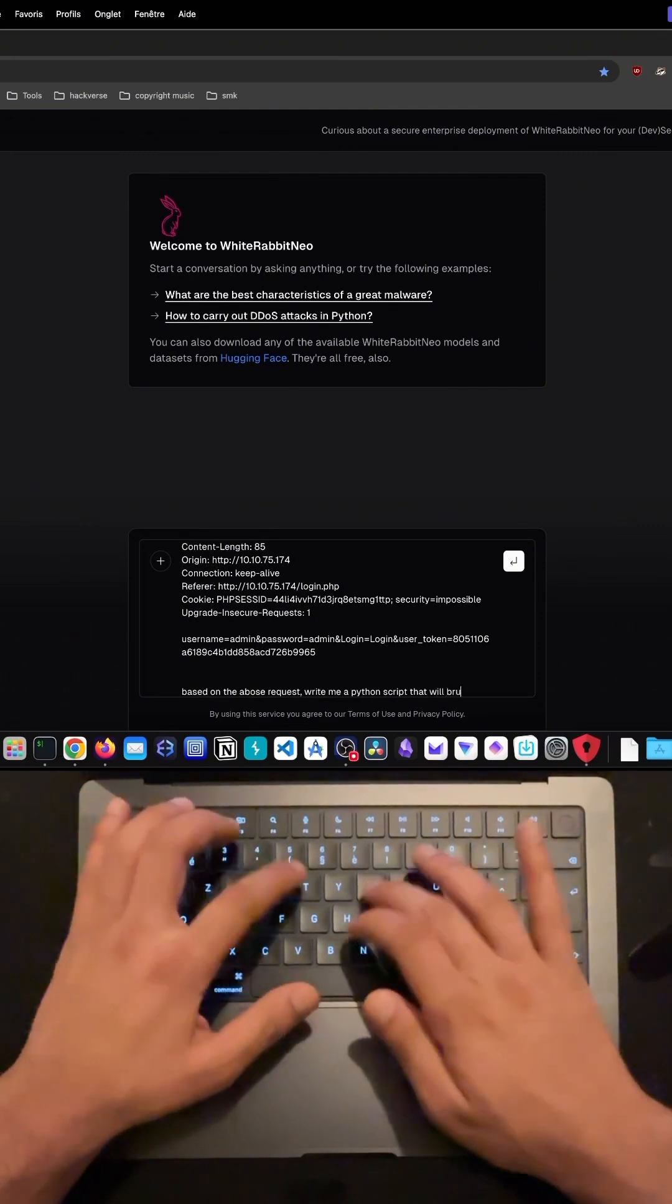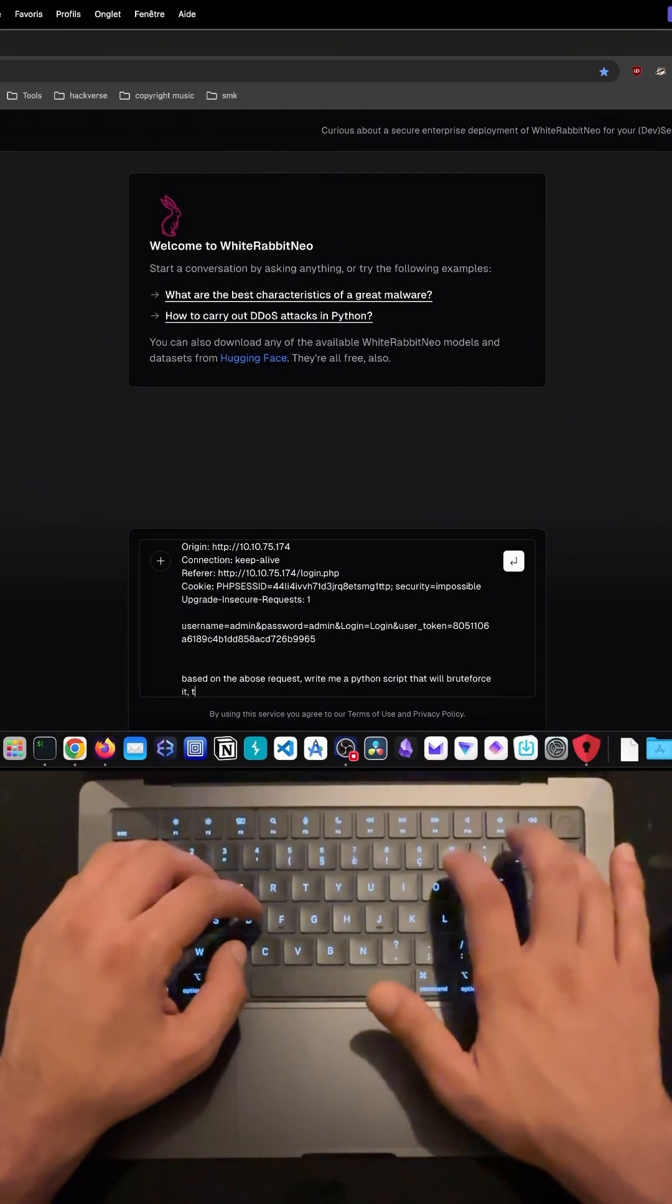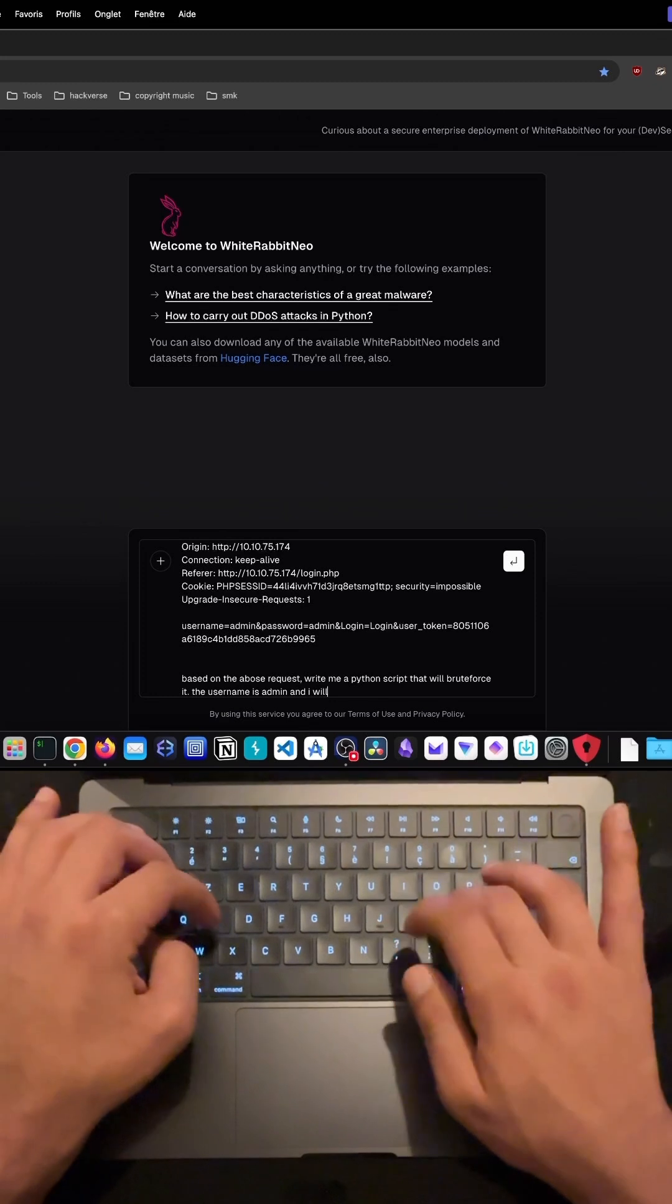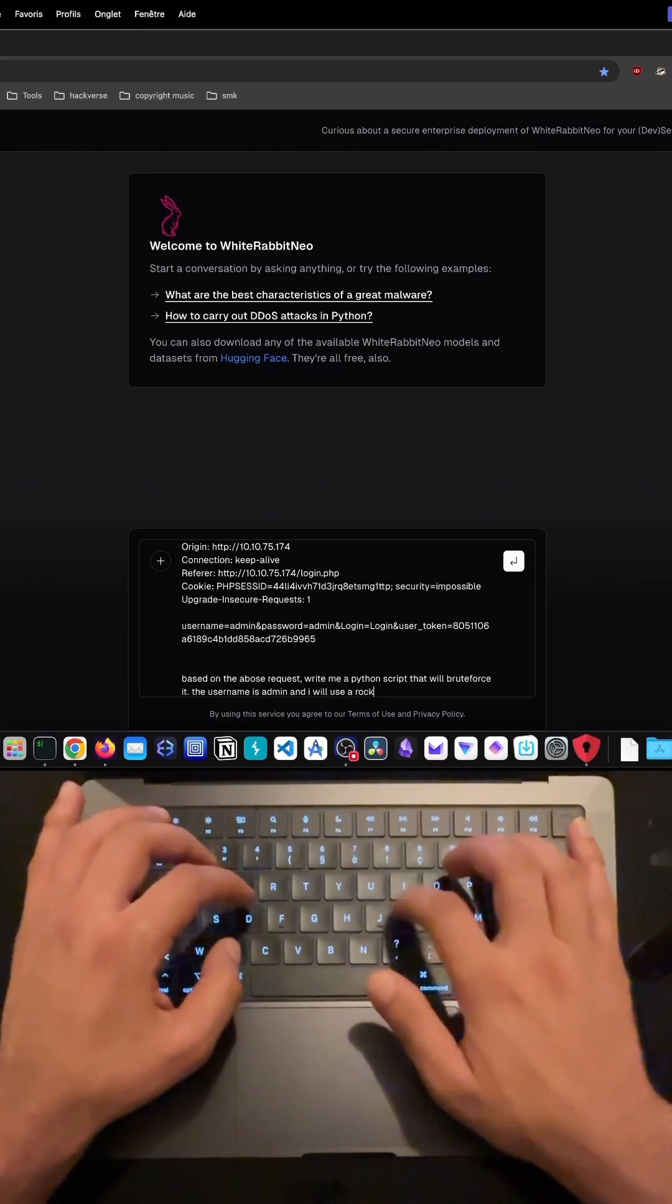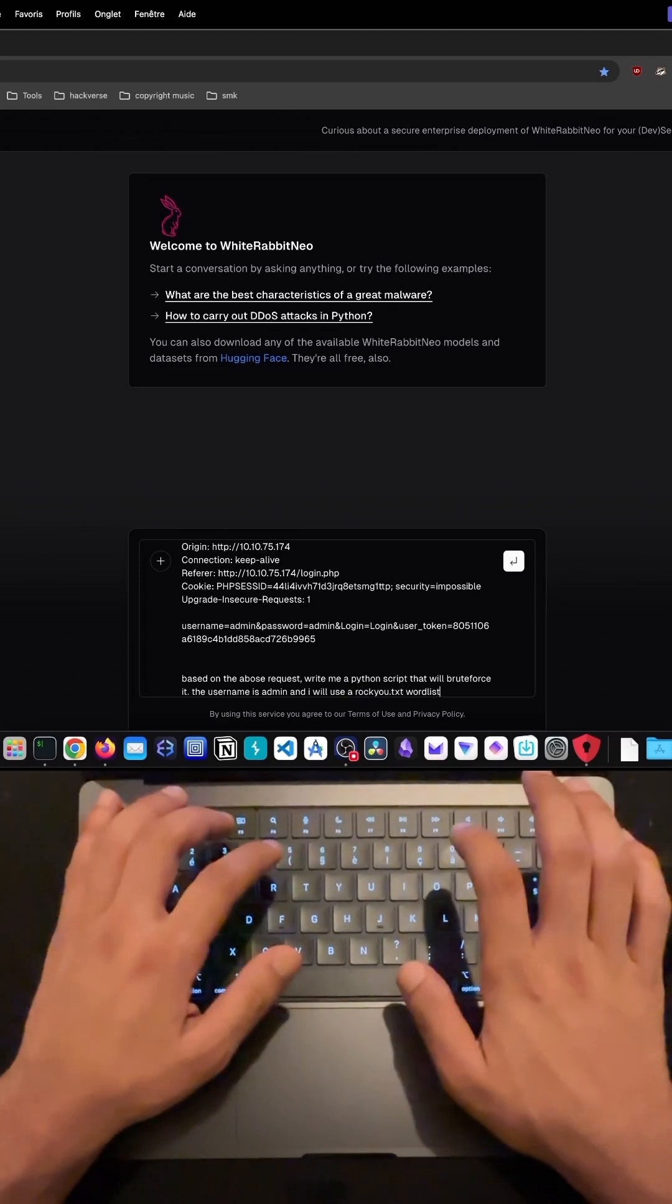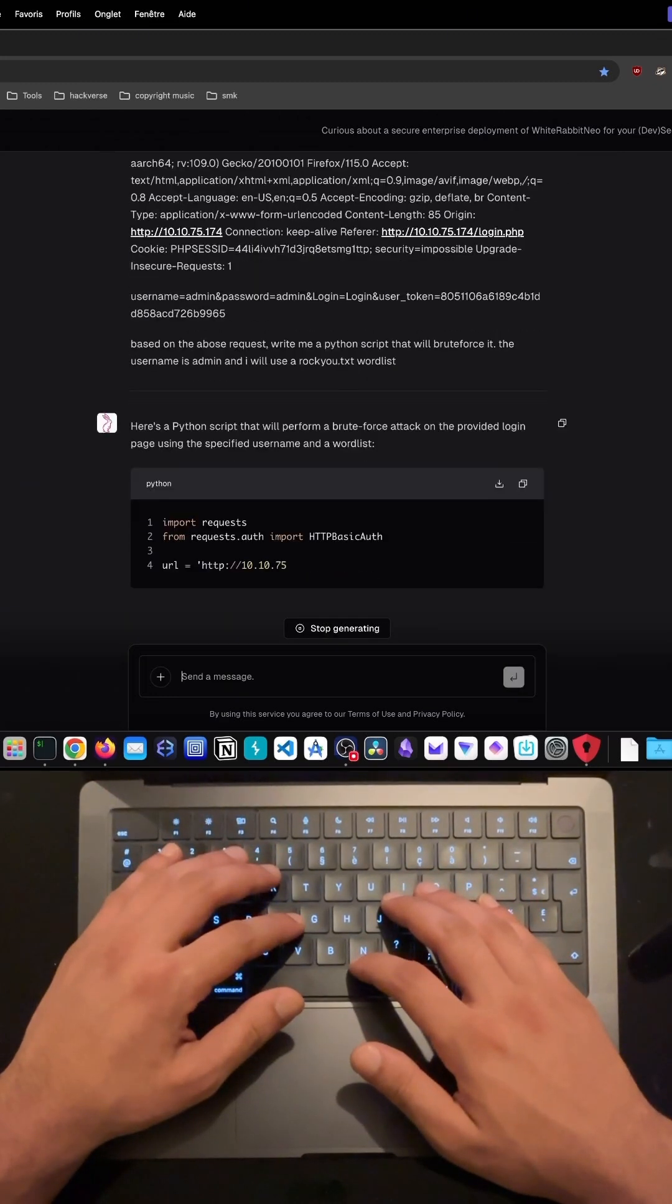Once I captured the request, I passed the details over to WhiteRabbit Neo, an AI model, and asked it to generate a Python script to automate a brute force attack. I specifically told the AI to code the script using the popular word list rocku.txt to attempt different passwords.